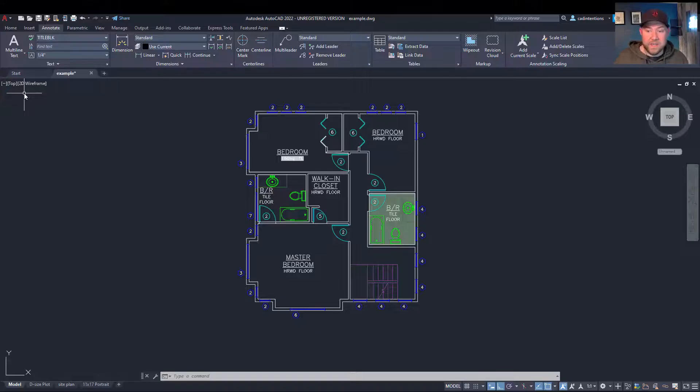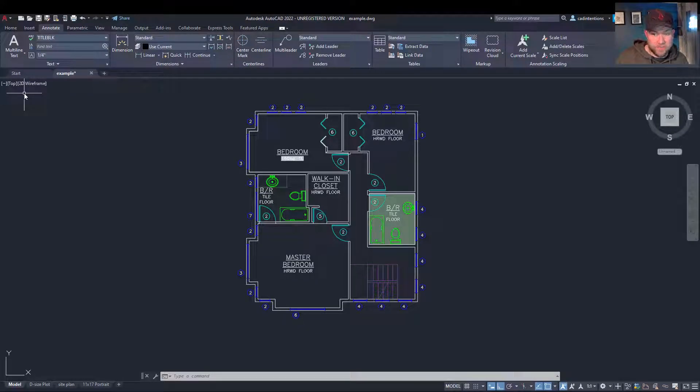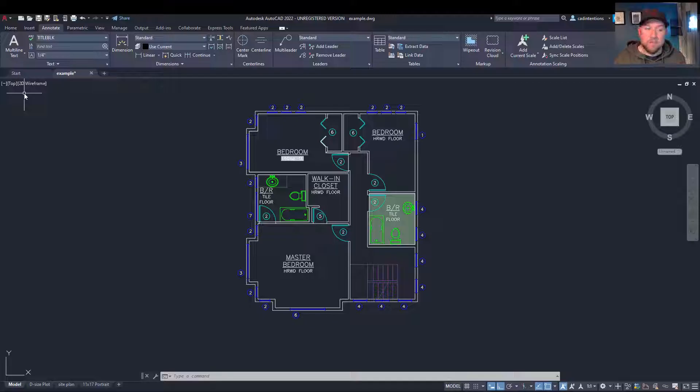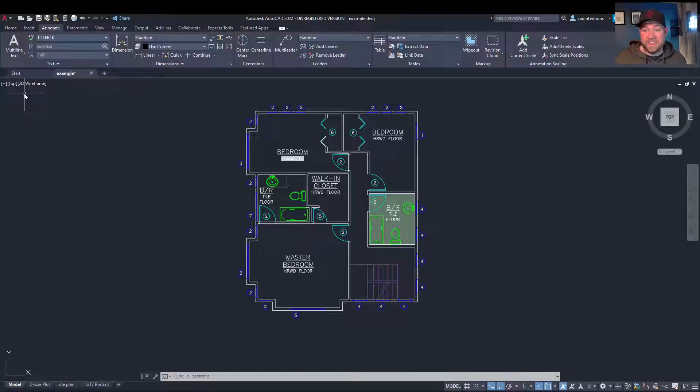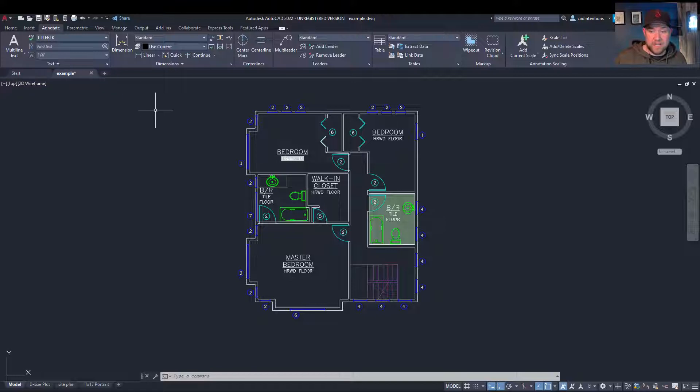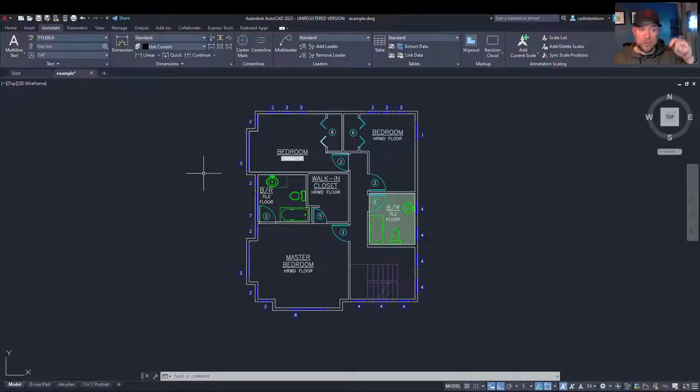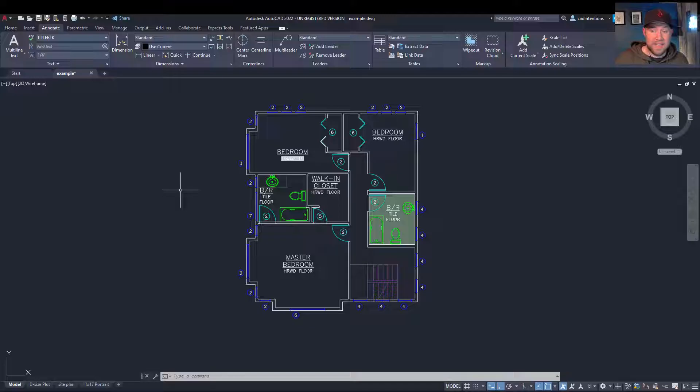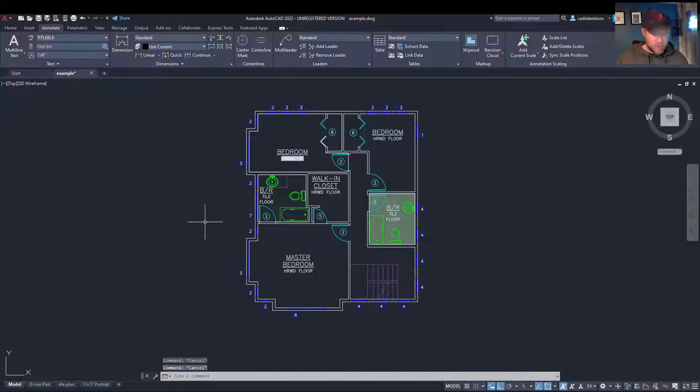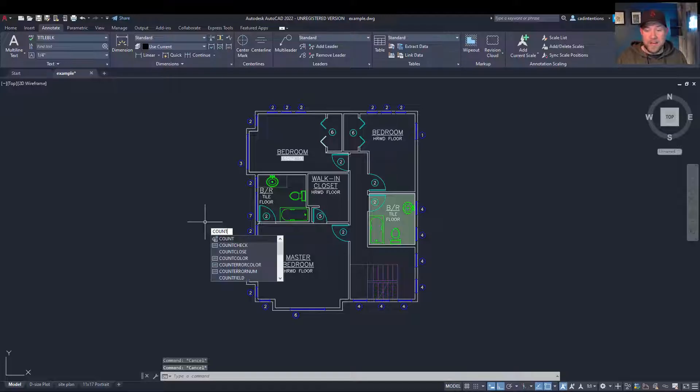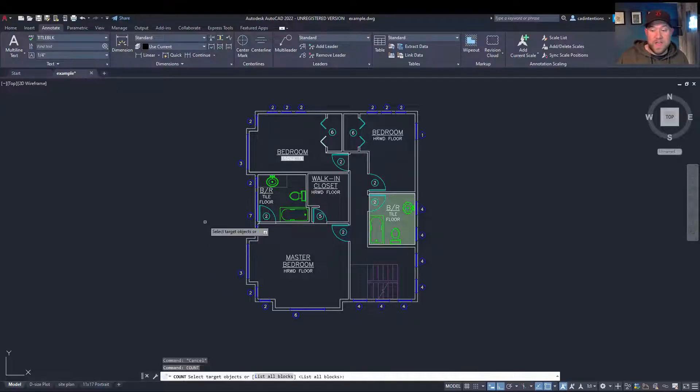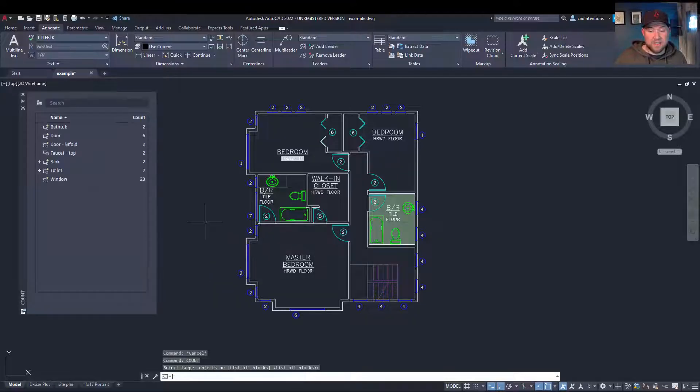All right, so as I mentioned, this is a new feature only available in AutoCAD 2022, but if you have a subscription, it's a free upgrade, and I highly recommend checking it out. I'm going to put a link in the description down below on where you can download and get this year's new AutoCAD. So to bring up the new command, you're going to simply type in count, and then you can hit enter again to list all of the blocks.